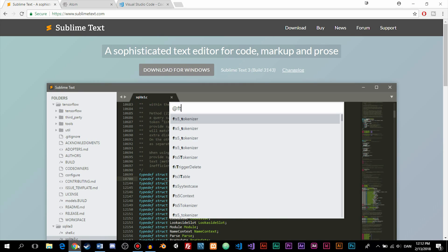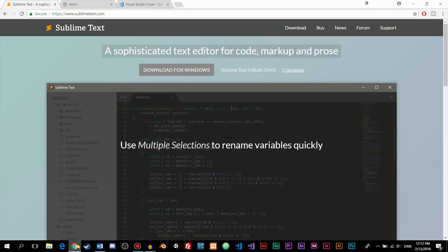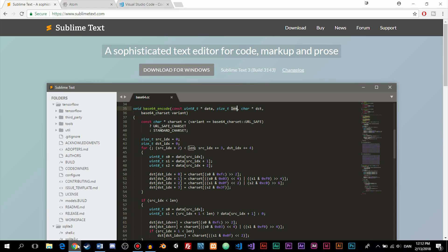The first one is called Sublime Text, which is also the editor I've been using in my earliest lessons here on the channel, so some of you might recognize it. It's also a free editor, but if you don't buy the commercial version, then you will get pop-ups from time to time asking you to buy the full version, which can be quite annoying.